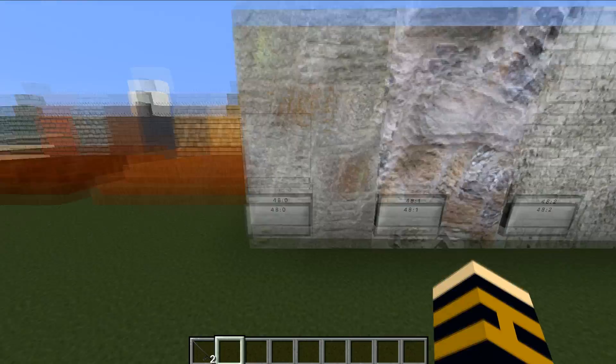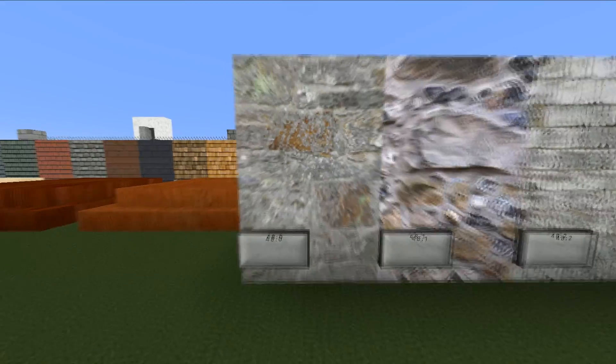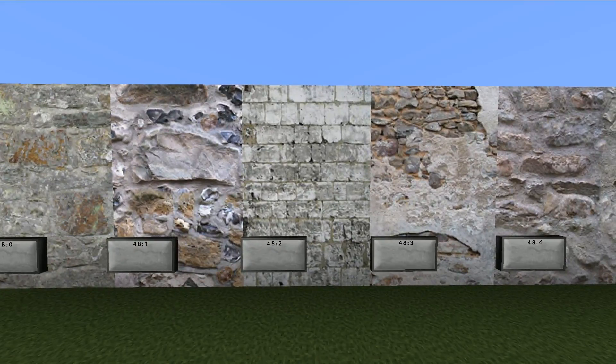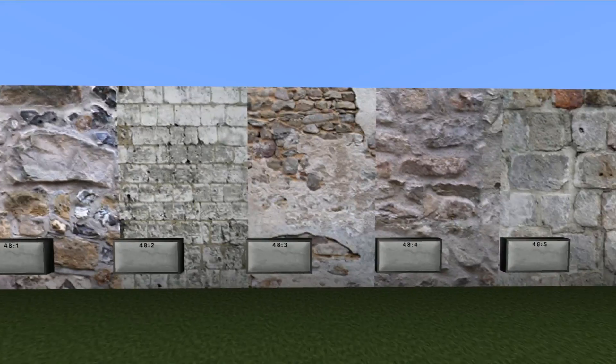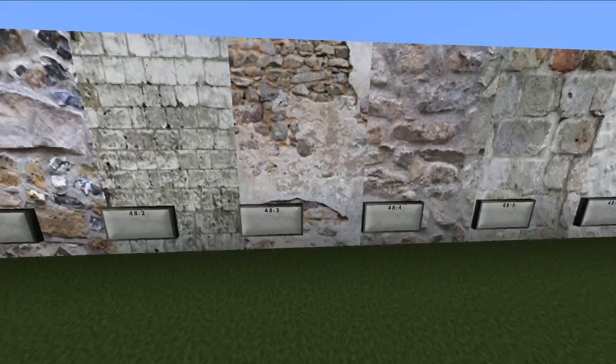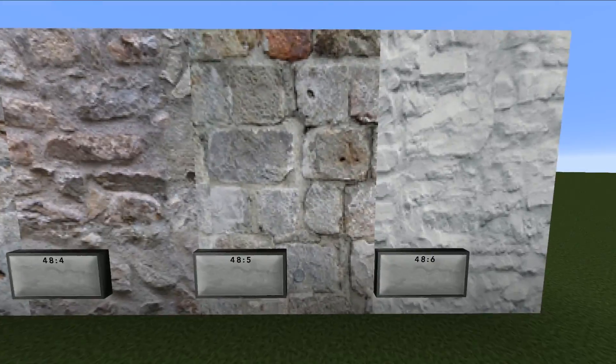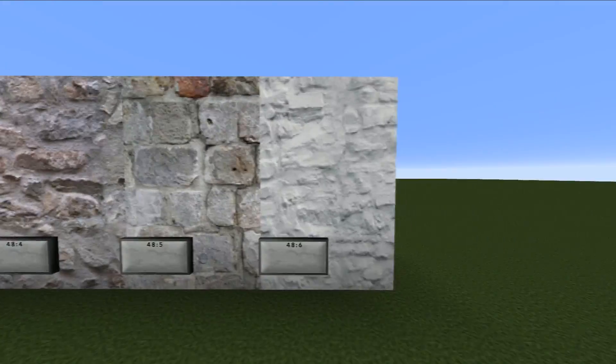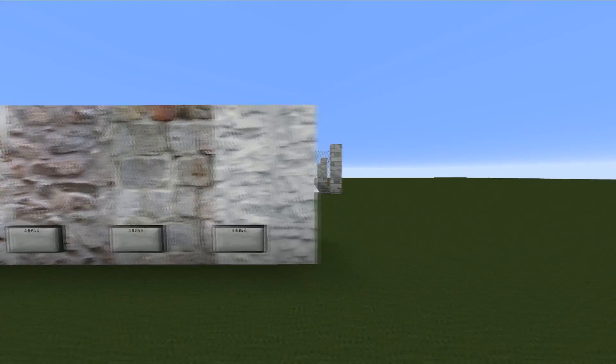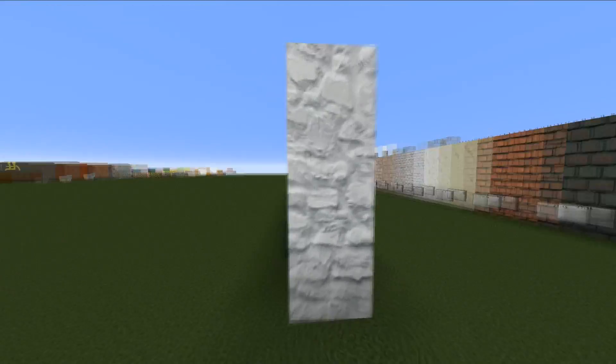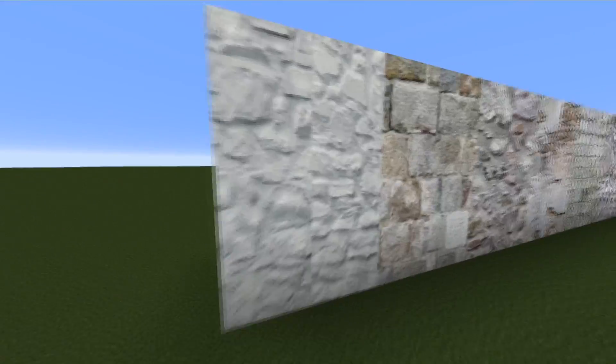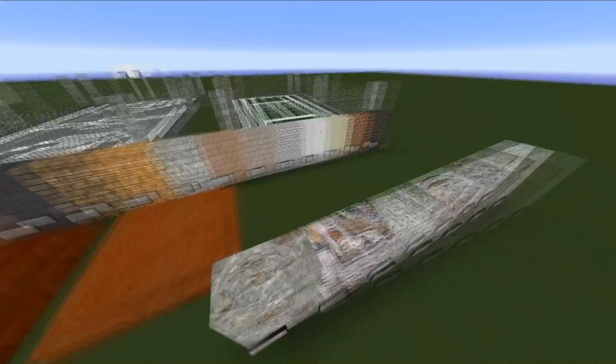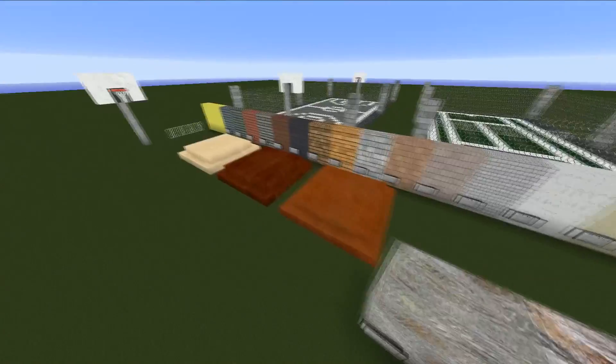First ones we got are 48:0, 48:1, 48:2, 48:3, 48:4, 48:5, and 48:6. This is actually my favorite one, the white one. I think that one works really nicely and can be used for older style houses.